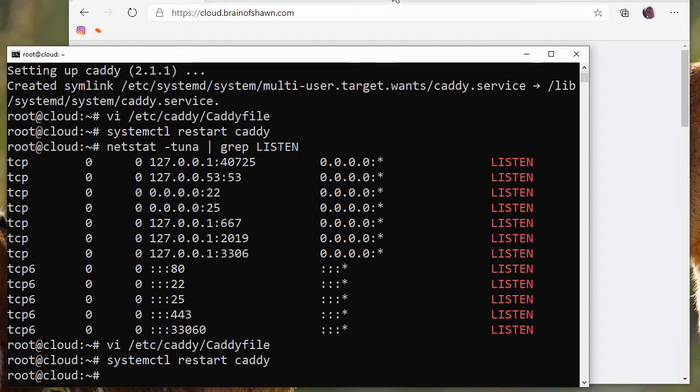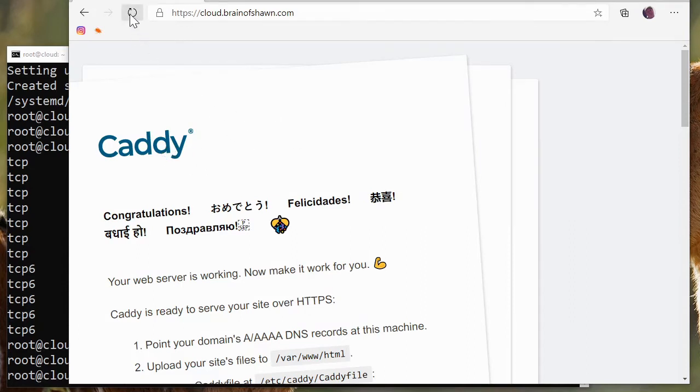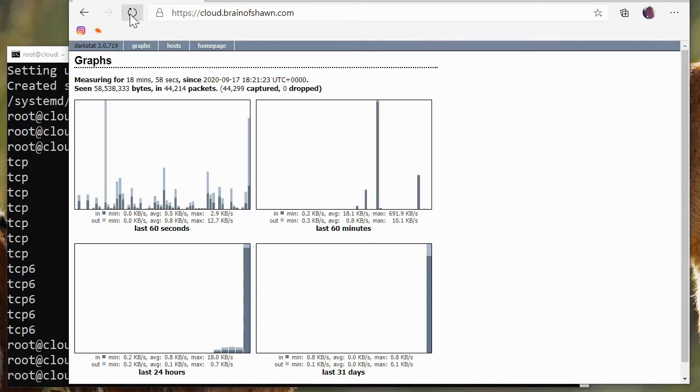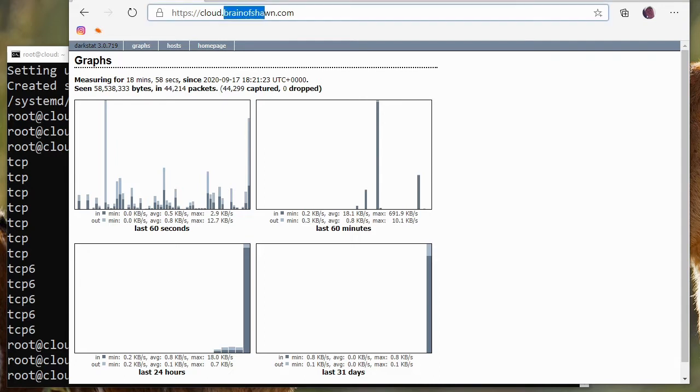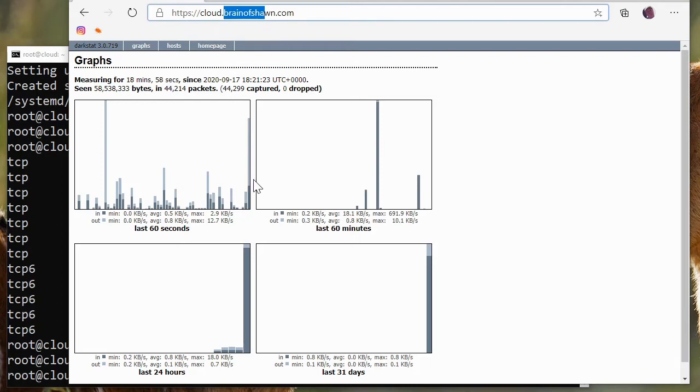We'll restart Caddy again. And now if we go back to the web server, instead of serving out web pages, this should be pointing to that localhost port 667. Let's hit refresh. And sure enough, darkstat is now running, showing me all of the information that is normally available only on port 667 of localhost, but Caddy is redirecting it so that it's now going from the secure HTTPS site, cloud.brainofshawn.com to the internal 127.0.0.1 port 667.